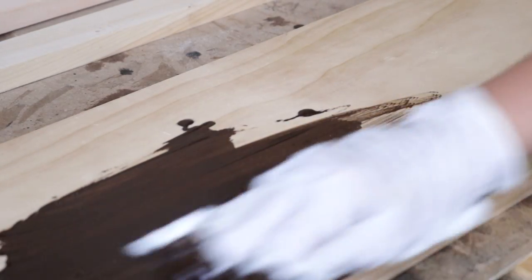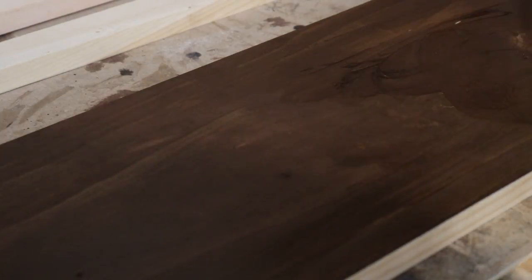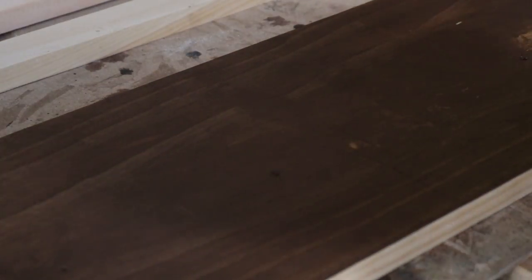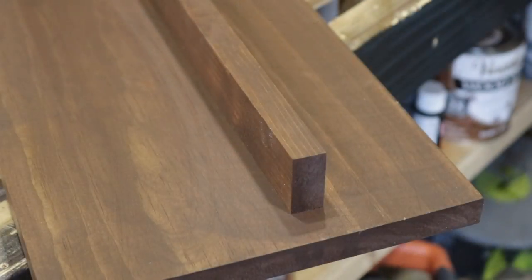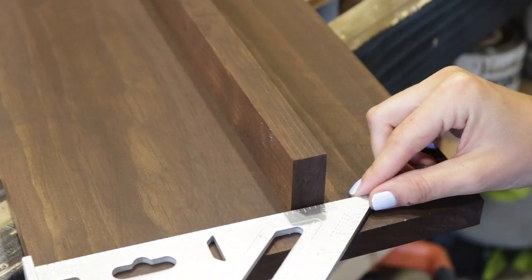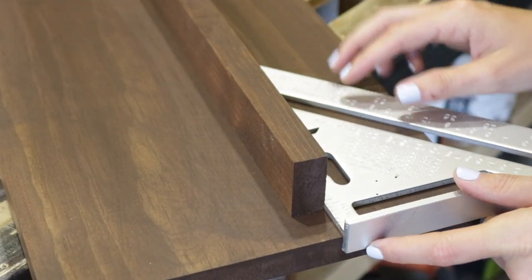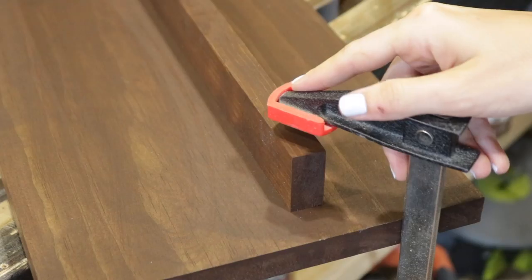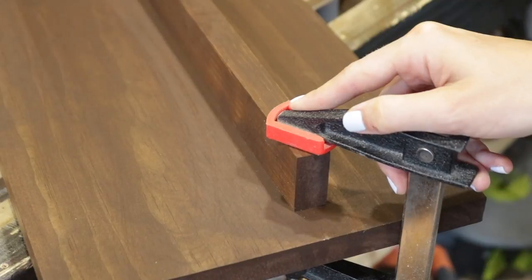I knew I would be using a pin nailer to attach the shelf front to the actual shelf, but if you don't have a pin nailer, you may want to wait to stain your boards. Because I knew I wasn't going to be filling any holes, I decided to pre-stain everything.